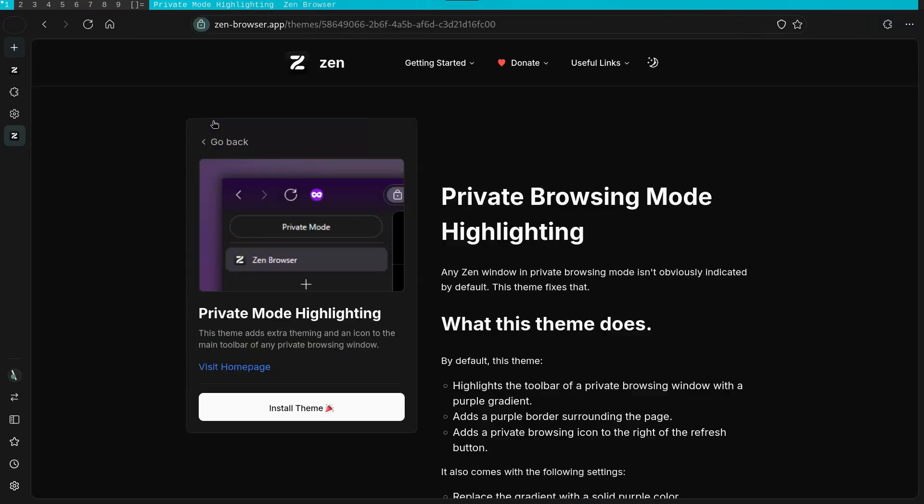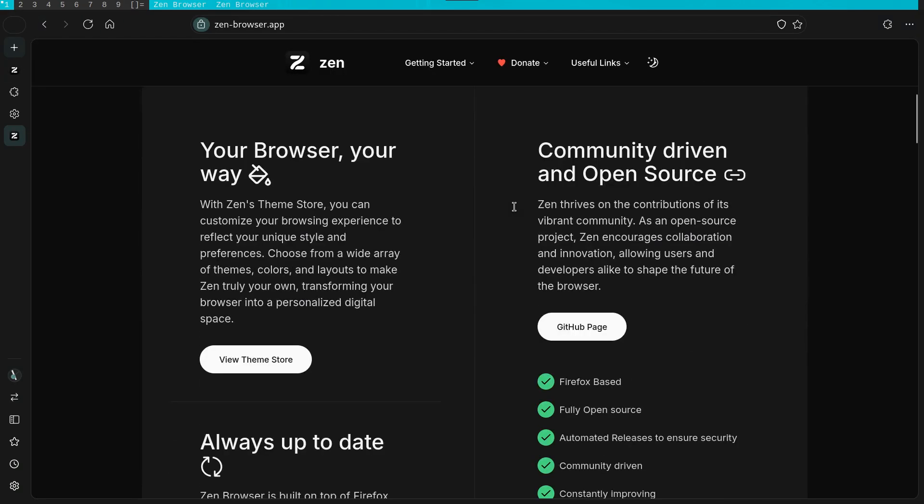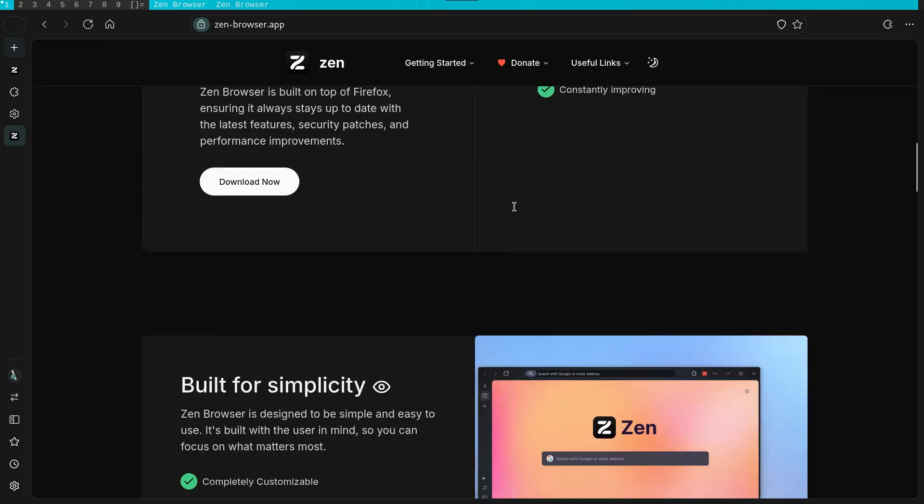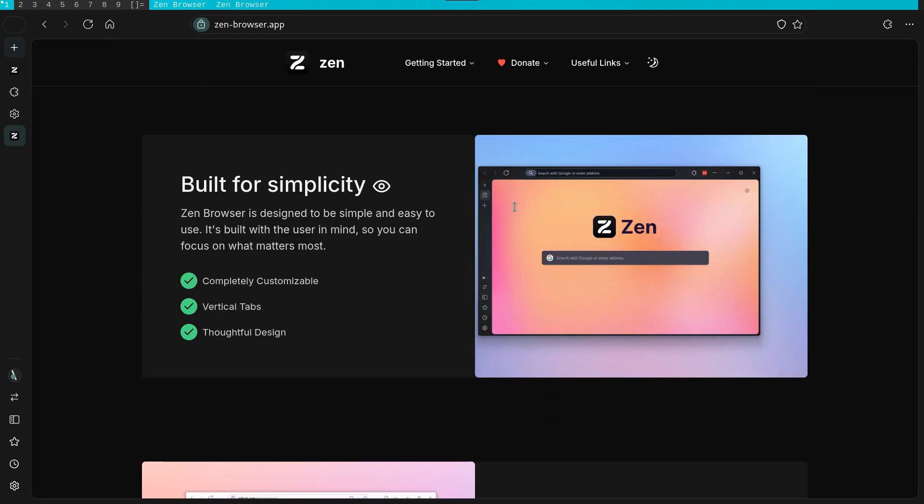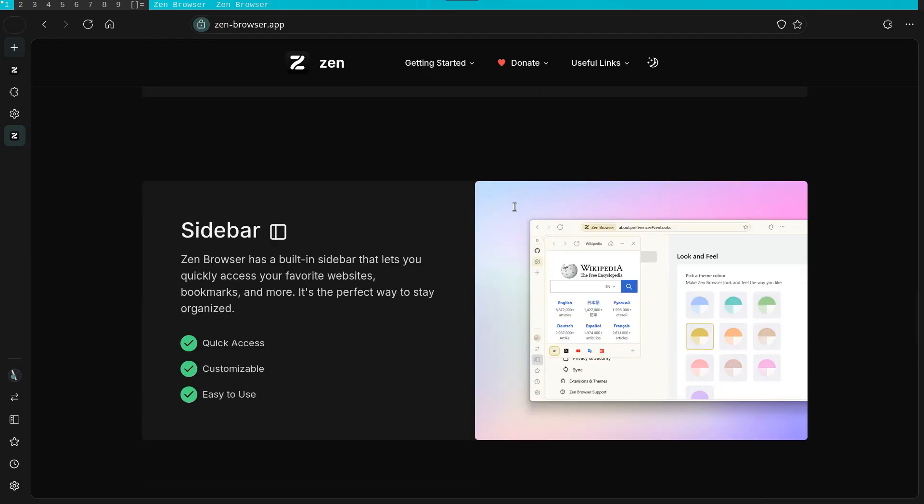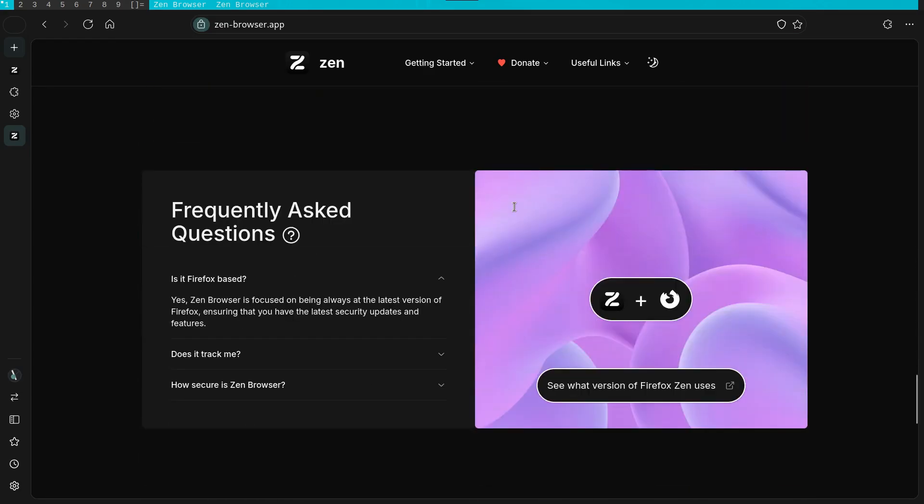Though this may seem trivial, the fact that we can manipulate UI elements like these so easily gives credence to the possibility of creating a browser distinctive to our own taste. This will allow members of the community to contribute various designs that everyone can conveniently install.